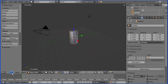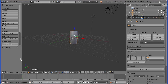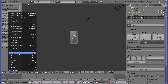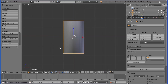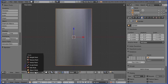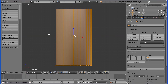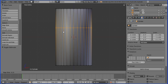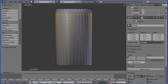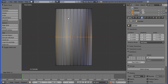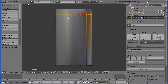Go into the front view and toggle perspective off. Zoom in with the mouse wheel and go into edit mode. Do loop cut and slide. I've got a Coke can in front of me and it starts to taper around there.